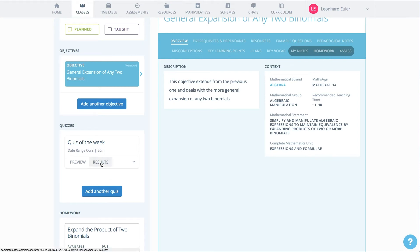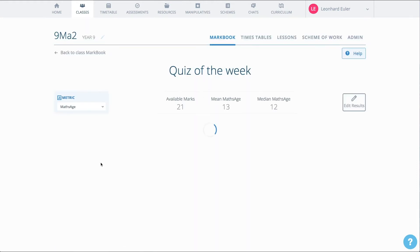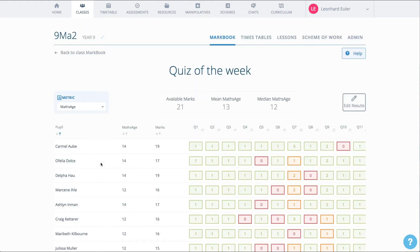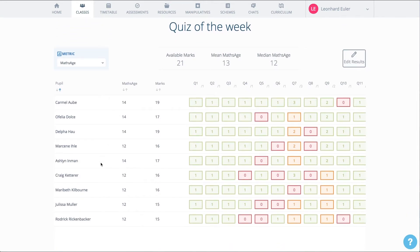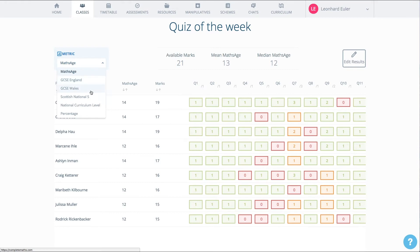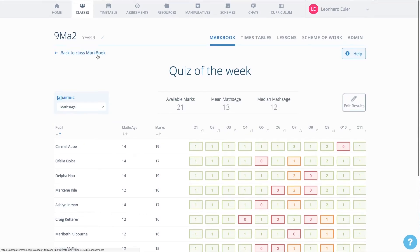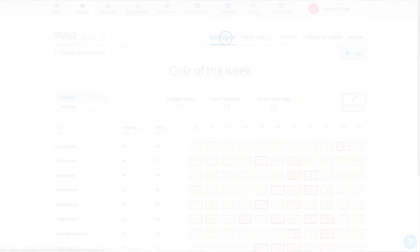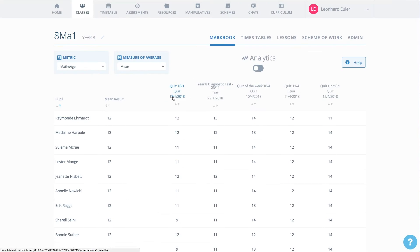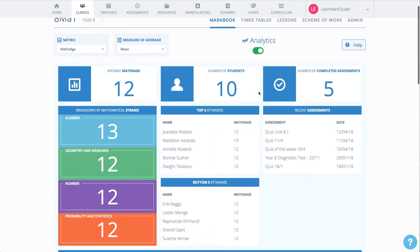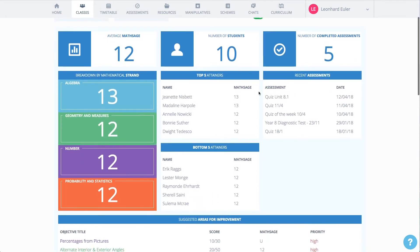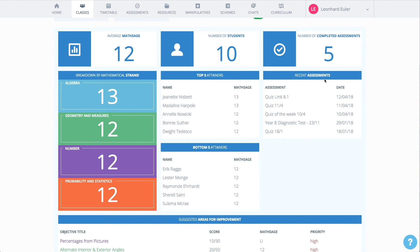As the pupils complete their quizzes, you can see a real-time analysis. Pupils are awarded a maths age. You can change this metric, for example to GCSE grade or Nat 5. The performance on an individual quiz contributes to the overall markbook. Here we have a history of every quiz taken. Switching on the analytics, you can see information on how the class is performing against strands of mathematics, a summary of top performers and those who are struggling, and details of recent quizzes and tests.